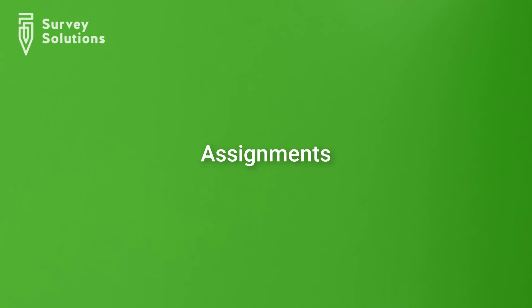In this video, we explain how to use assignments in Survey Solutions.